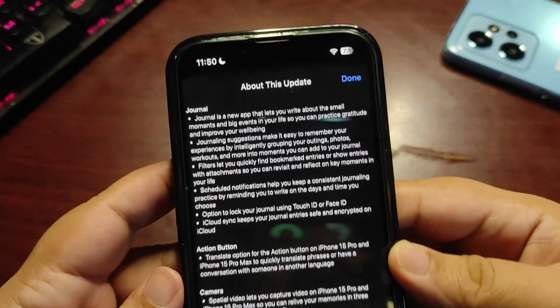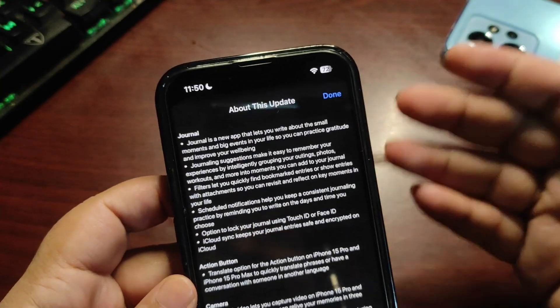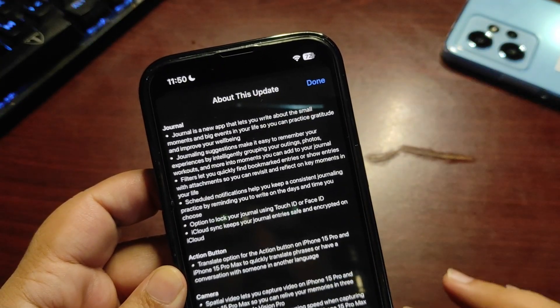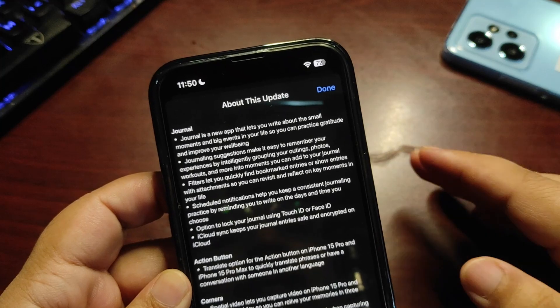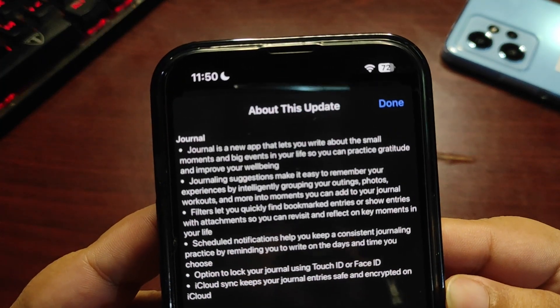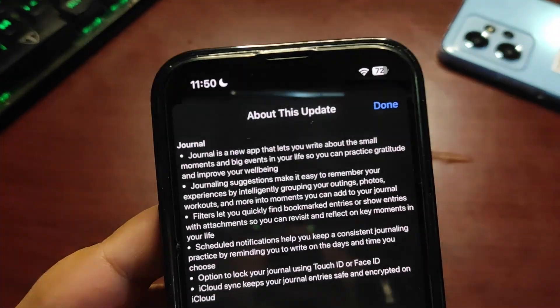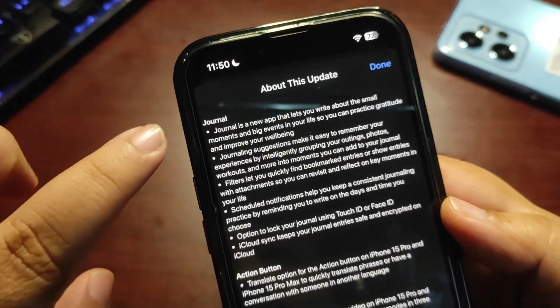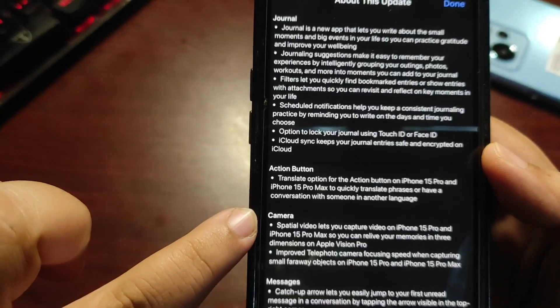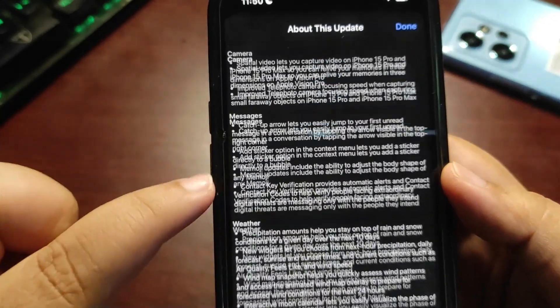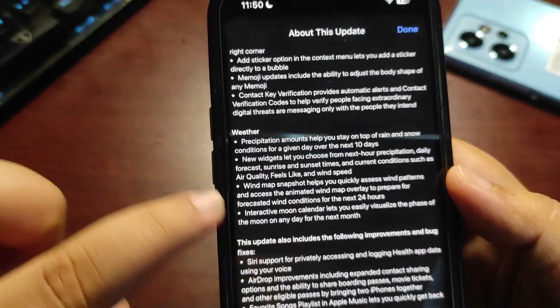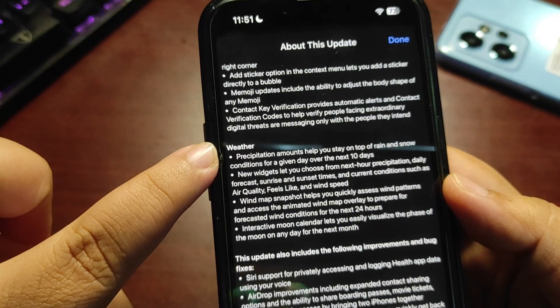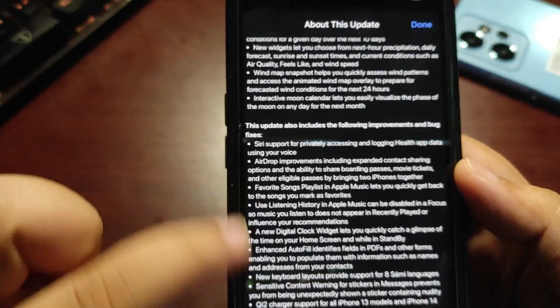Let's see what's new with iOS 17.2. Here are all the details about iOS 17.2, starting with the Journal app. There are new features: Journal app, Action Button, Camera, and Messages. If you go down, there are also updates about Weather and bug fixes.